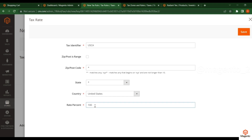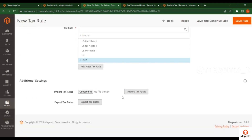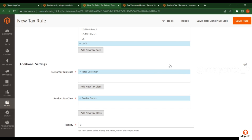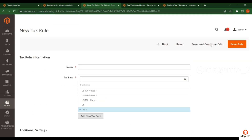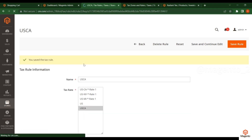Put a percentage — I'll put 10% — and save it. You can see the new tax rate has been added. If you want to export the available tax rates, click the export button. For importing tax rates, click the import button, choose a file, and submit. Before saving, make sure to fill in the name so you can identify the rule. I'm selecting this newly created tax rate and clicking 'Save and Continue'.